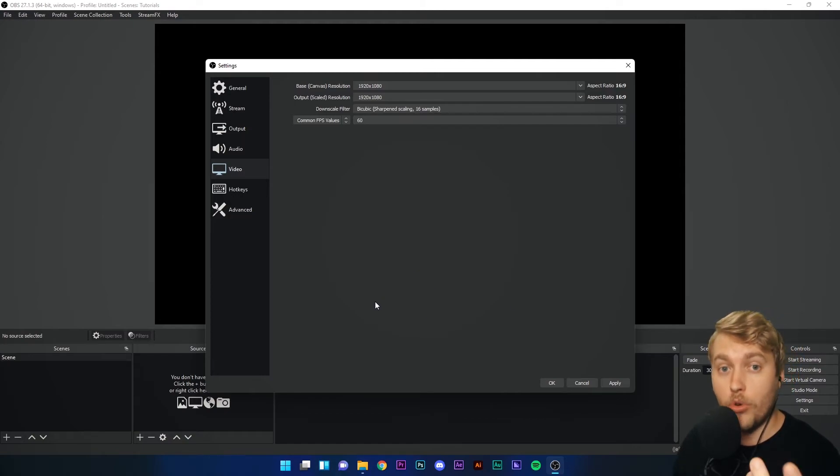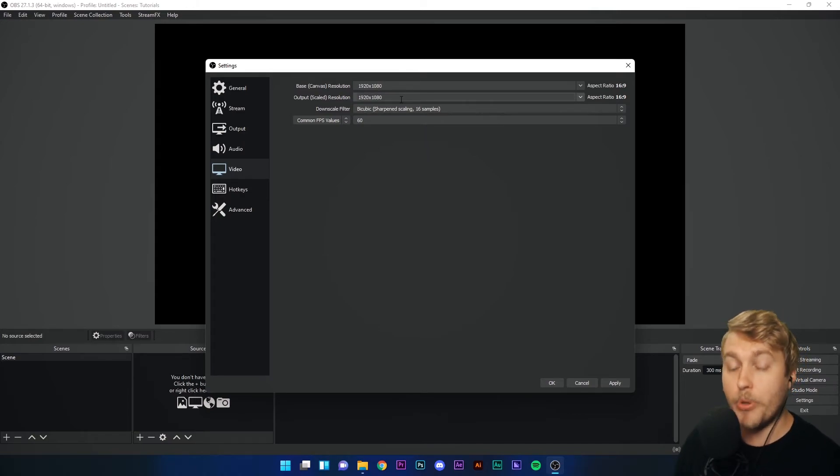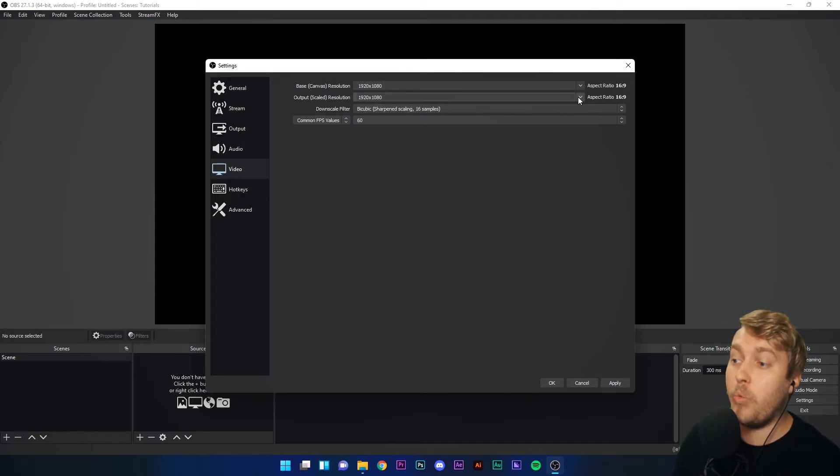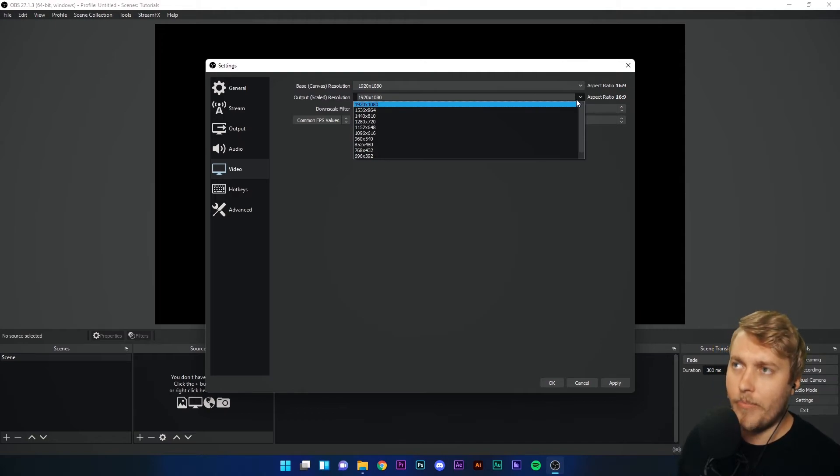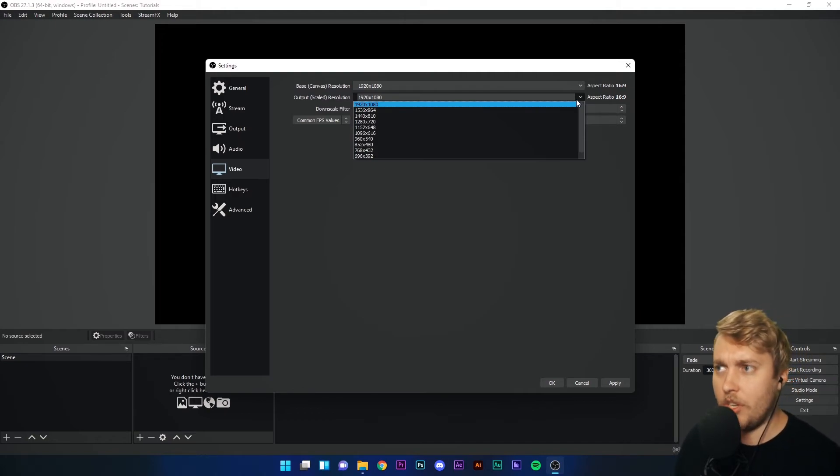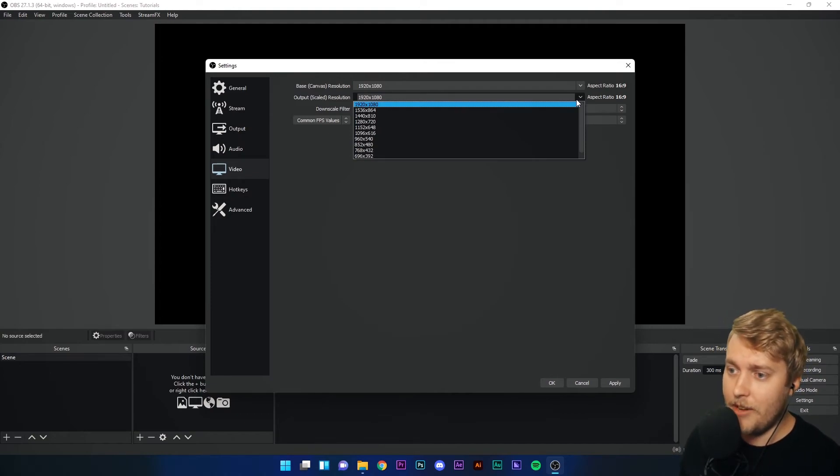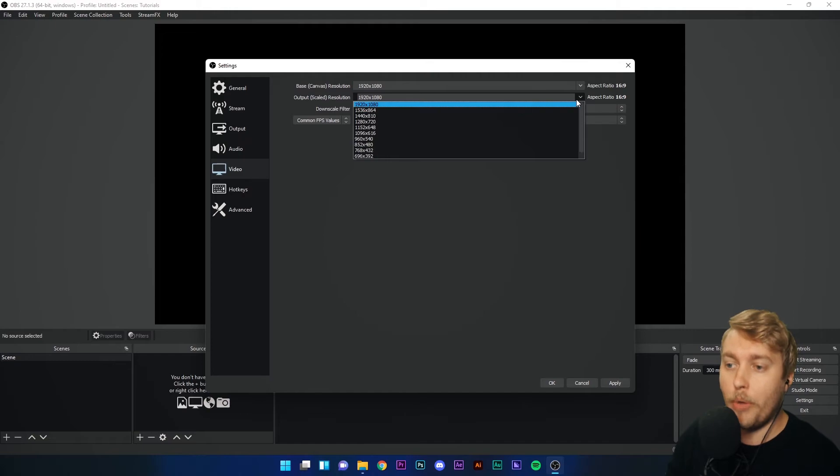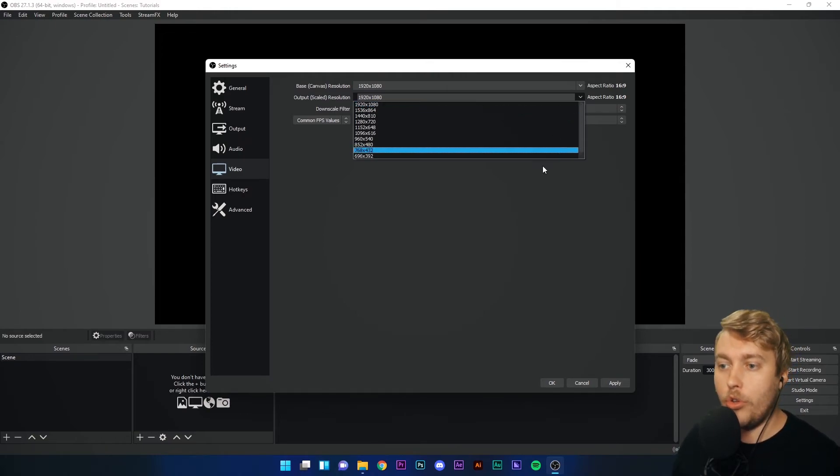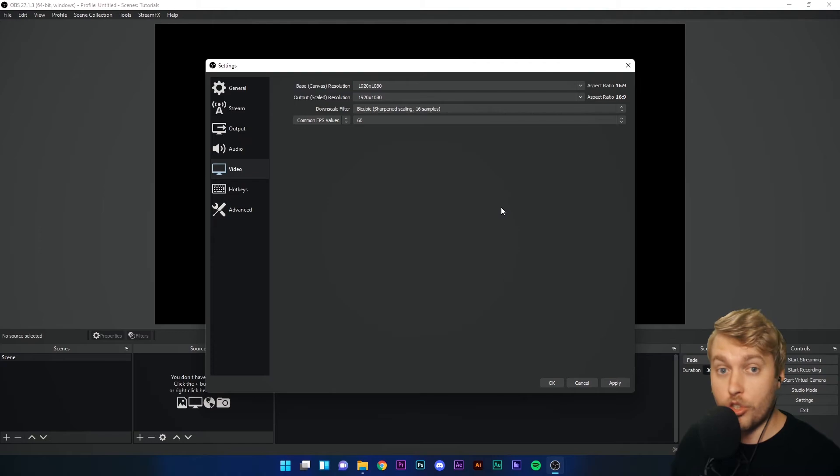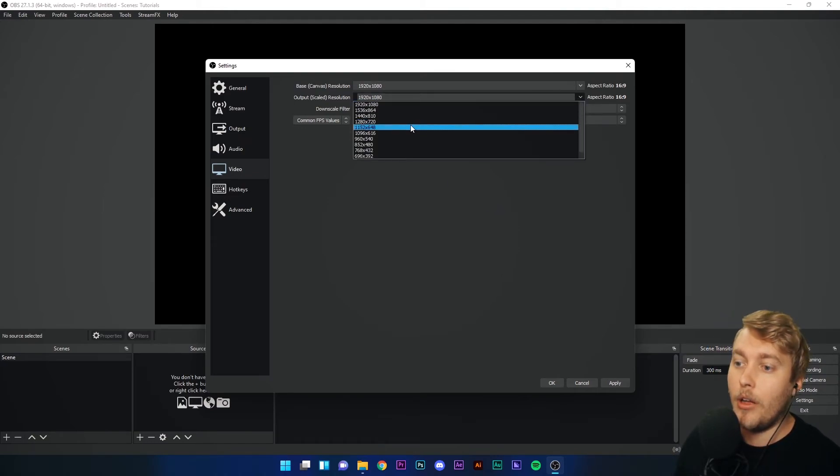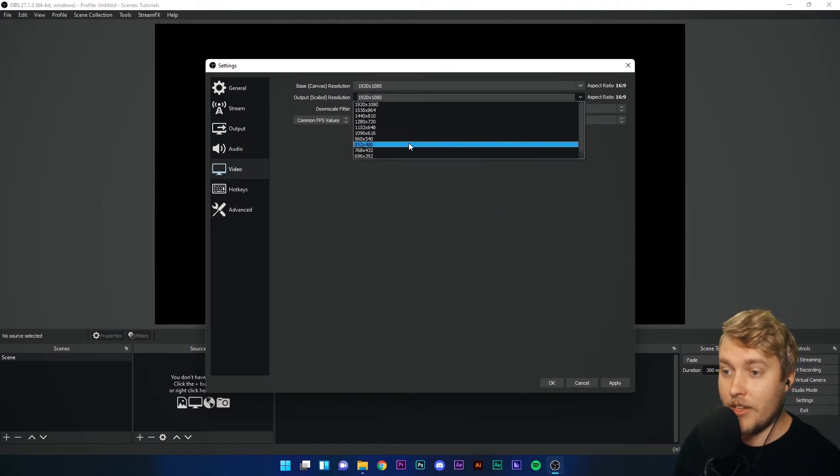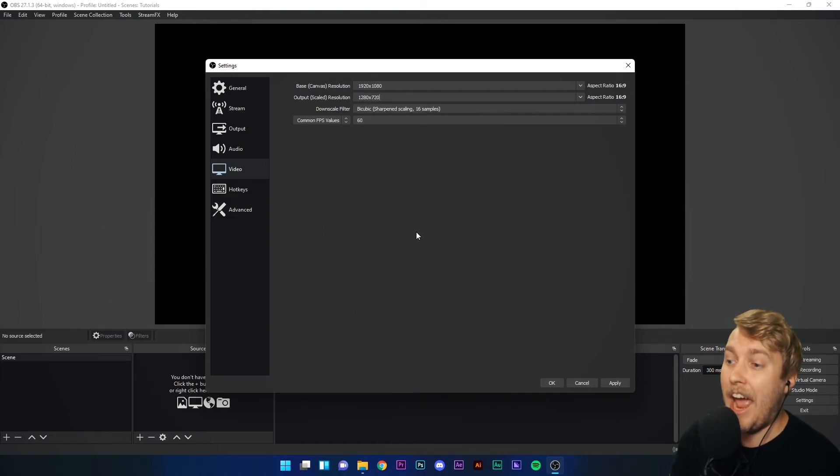To check, you can just go to your desktop, right click and choose display settings. It will tell you in there. Output scaled resolution is what resolution you want to upload at. Now you might think, if my canvas resolution is 1920 and 1080, don't I want to upload at 1920 and 1080? Well, yes, that's normally what people do. But if you have a slow internet connection or your CPU is struggling to use OBS studio, downscaling this to 720 would actually help the performance of your computer and would make your stream look better.